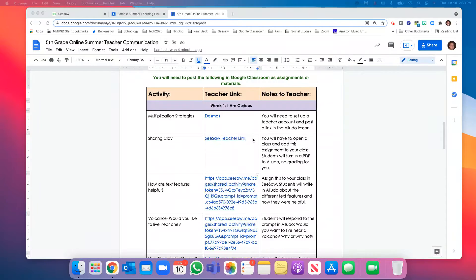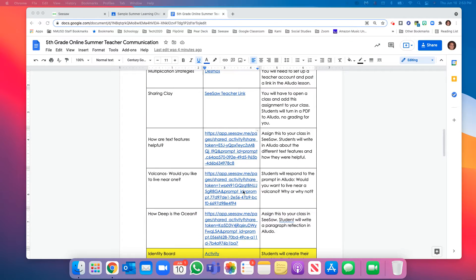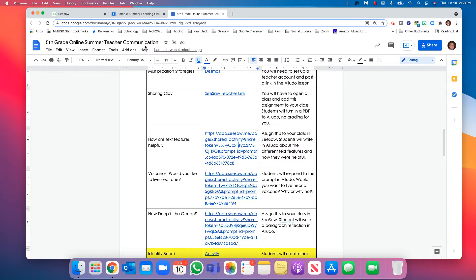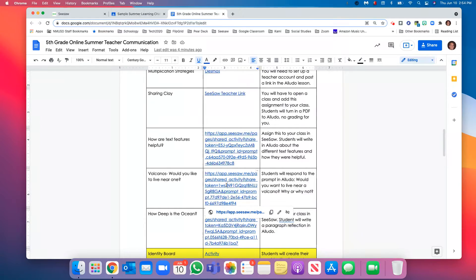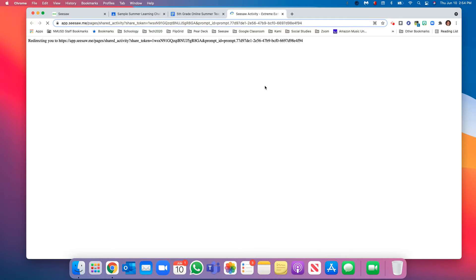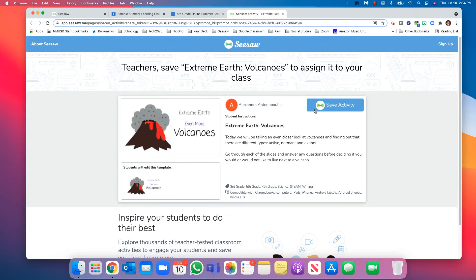So let's check it out. Go ahead, click on one of these links from your online summer teacher communication document. It'll open up one of these brilliant activities. So we're going to save the activity.